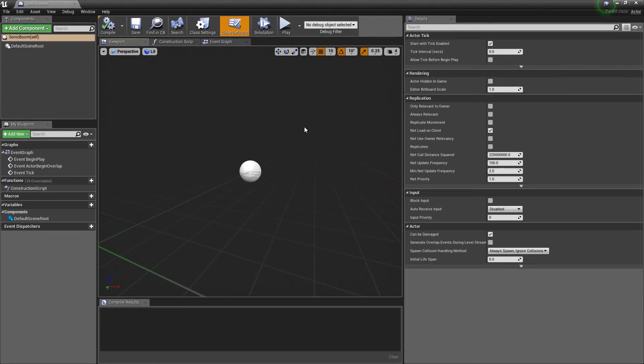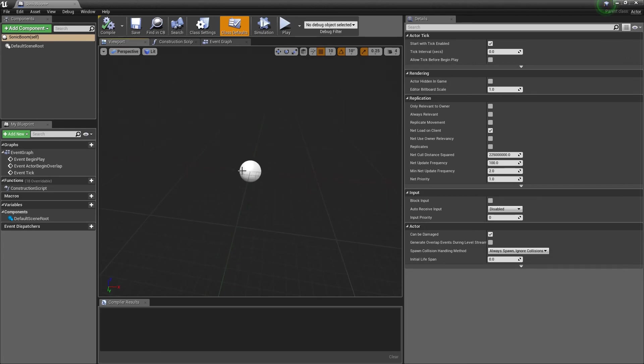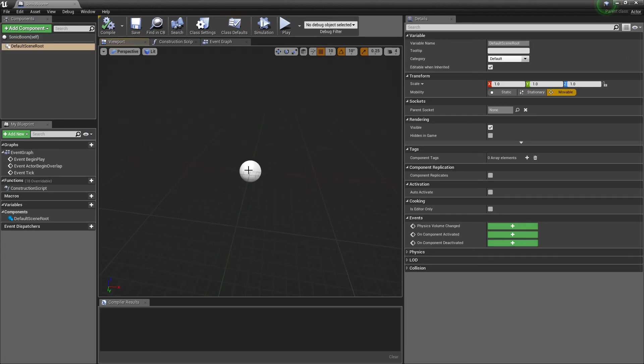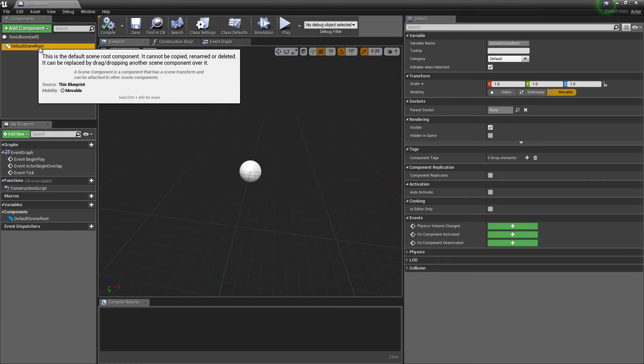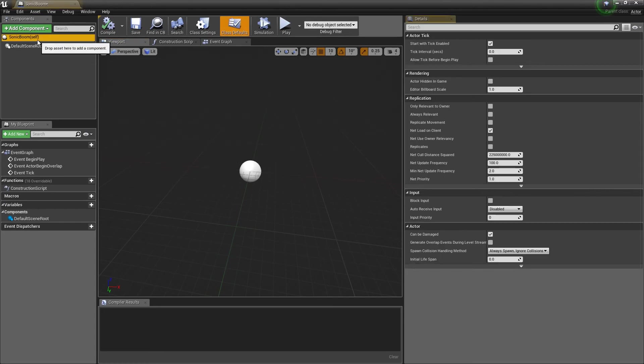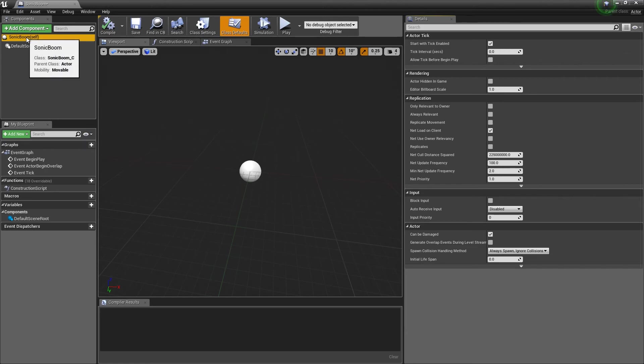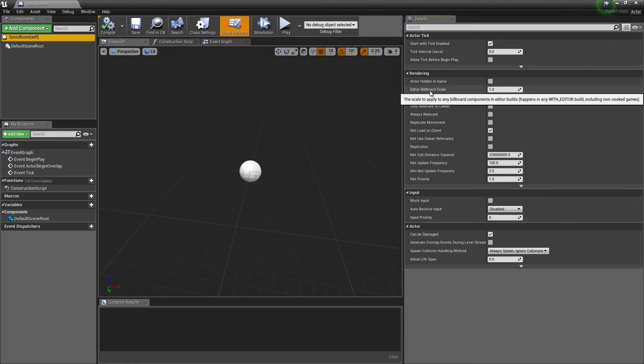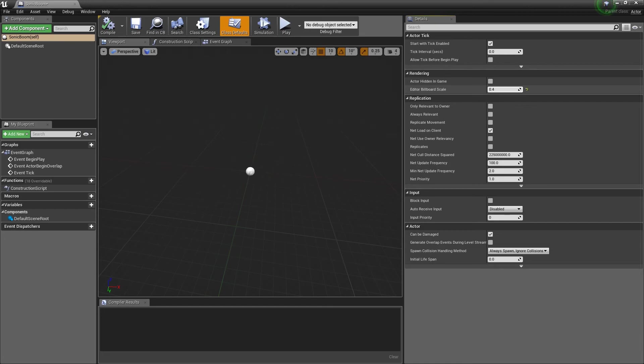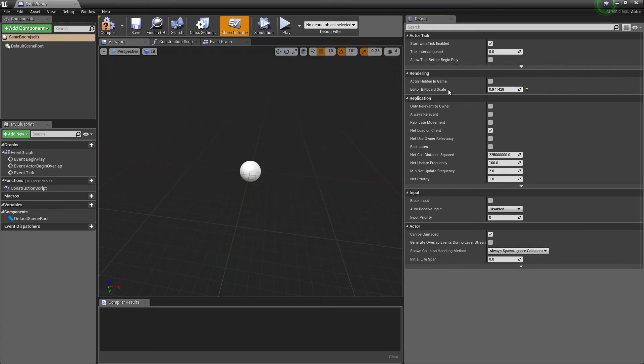Now, this is what you will first see when you create a Blueprint Class, just a little dot right here that doesn't do a single thing. If you want to get rid of this dot, you can always just click on this SonicBoom self and Editor Billboard Scale, you can just make that zero. The only thing, this object doesn't really do anything in-game, it's always hidden in-game, but I just leave it there just so I know where the origin is. So I'm just going to leave it here for now.